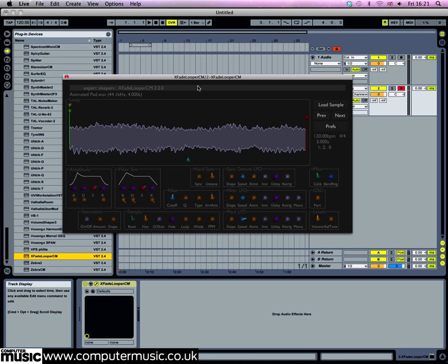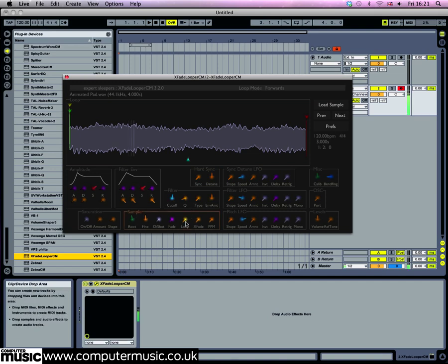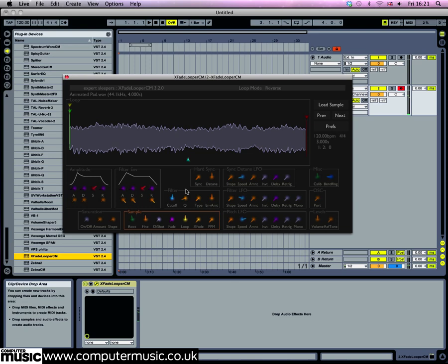By default the loop mode is set to forwards. Turn up the loop knob in the sample panel to backwards and the loop will play from the end and loop around at the start, so basically it sounds like playing backwards. Turn it up again and it'll switch to alternative mode, and this will give you a kind of old school ping pong loop that alternates between playing forwards and backwards, which can give you some interesting effects.